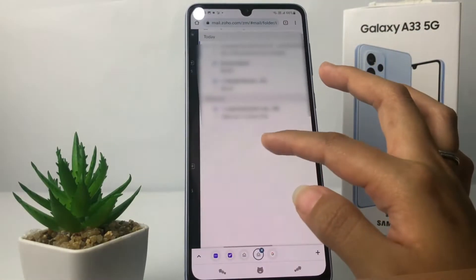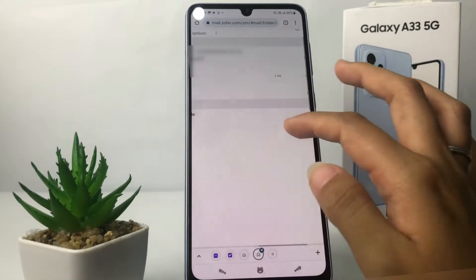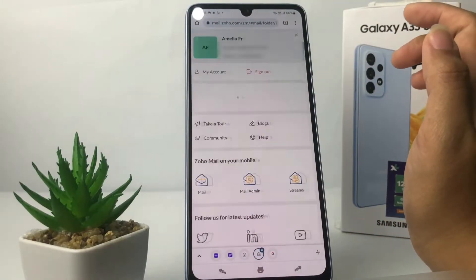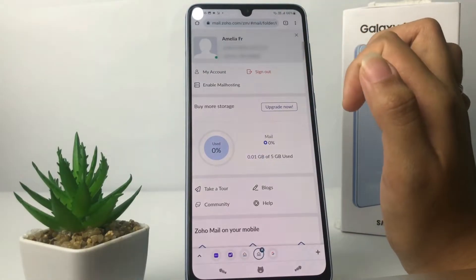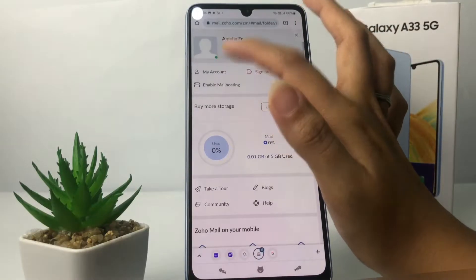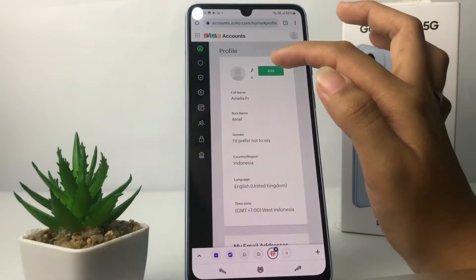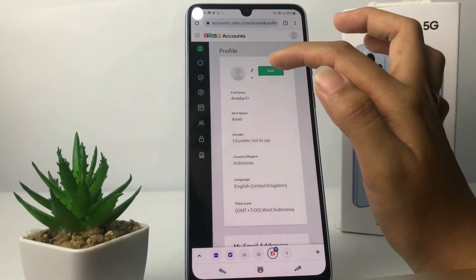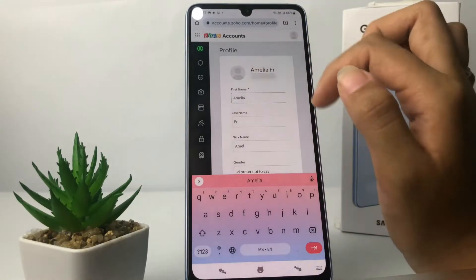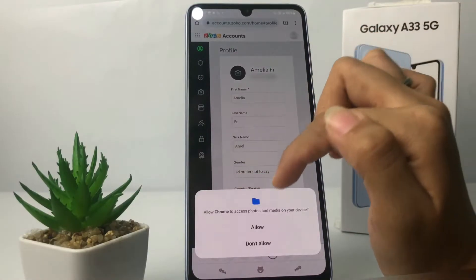You will land on this page. To change your profile, you just have to go to your account icon at the top right, and after that go to the 'My Account' option. On this page, tap on the edit button — the green button — then tap on your profile like this and tap 'Allow'.